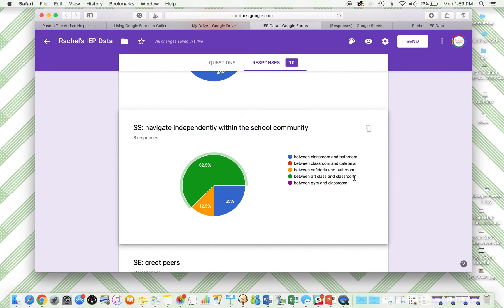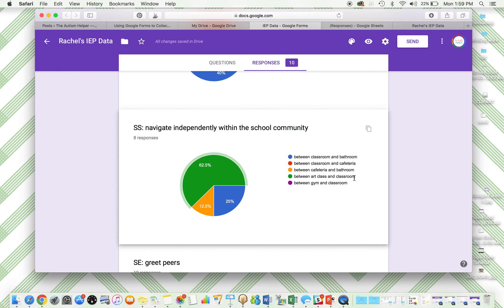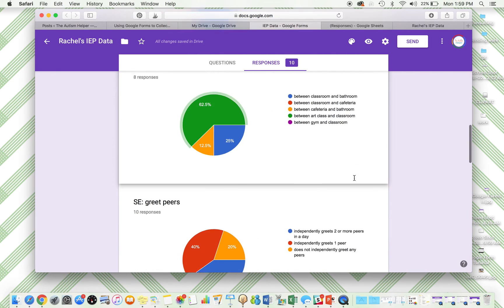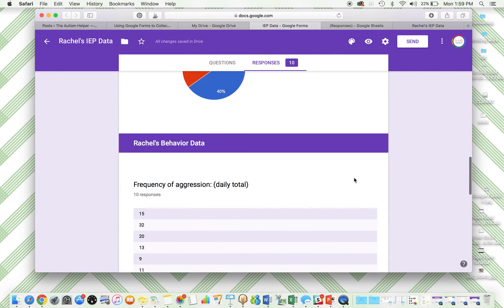So the goal of this is that we want it to give us information about what to do next. That's the whole point of taking data, is to make data-based decisions, to plan your future curricular decisions.